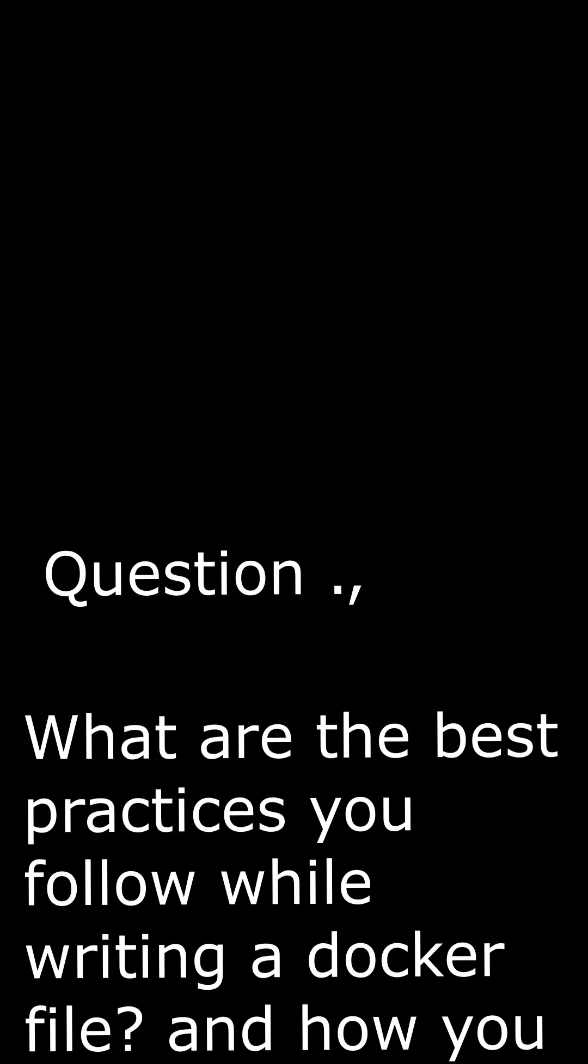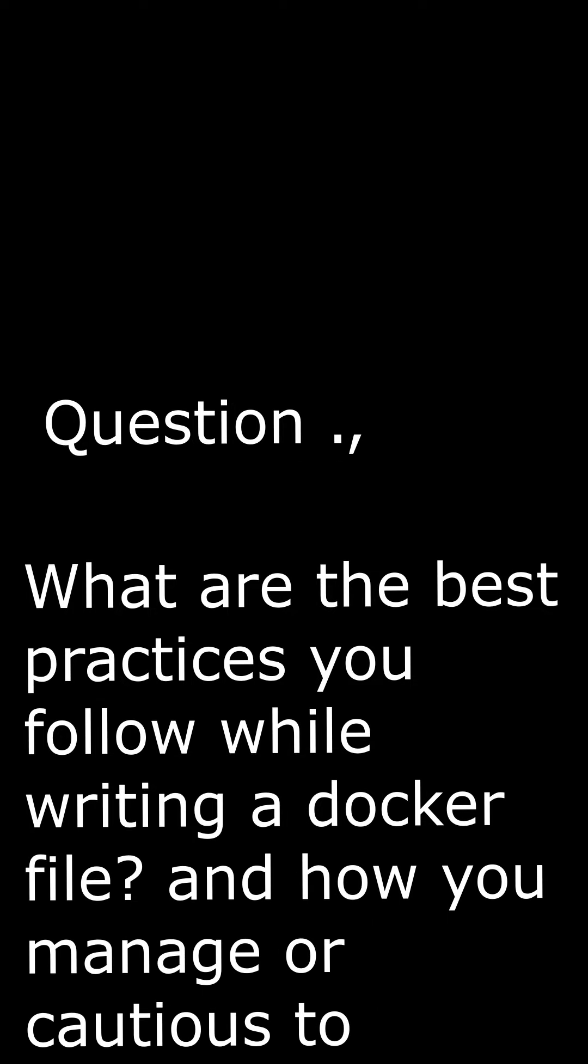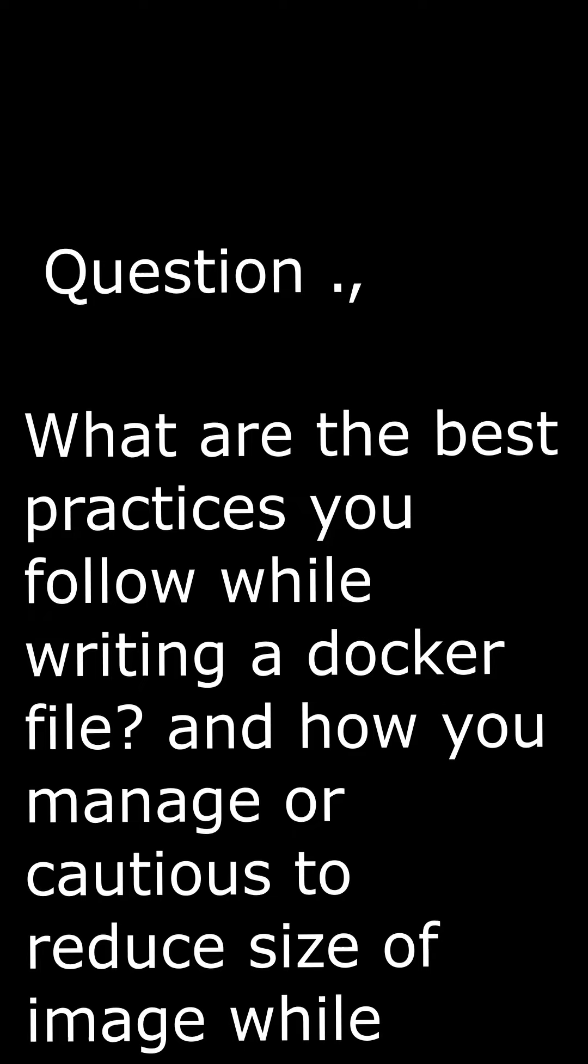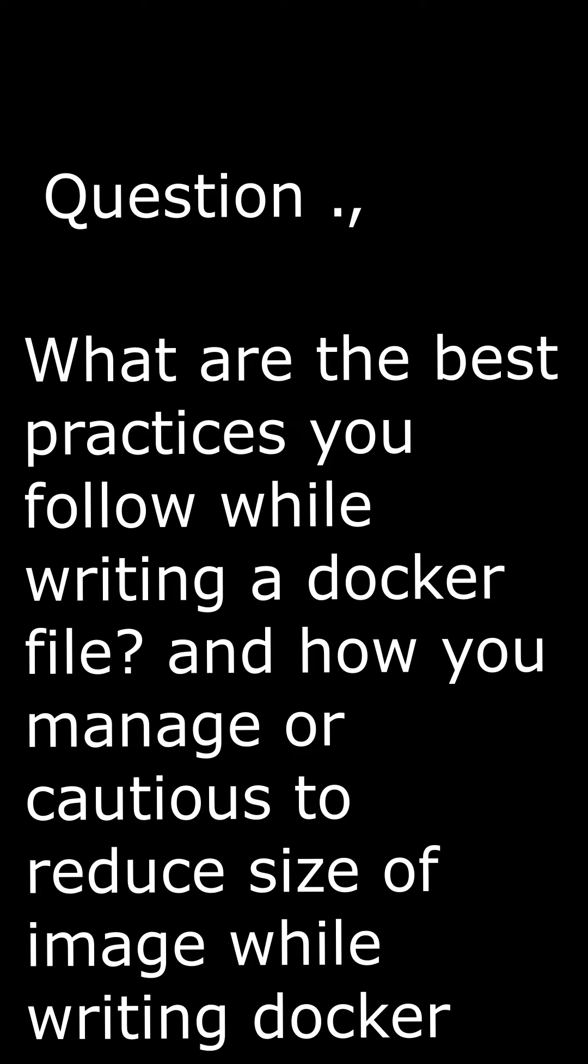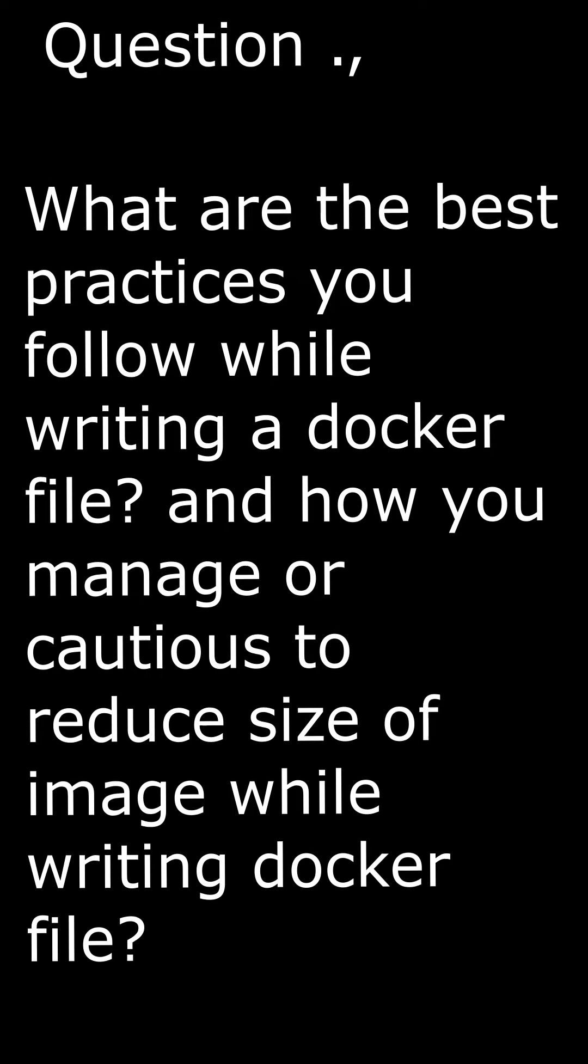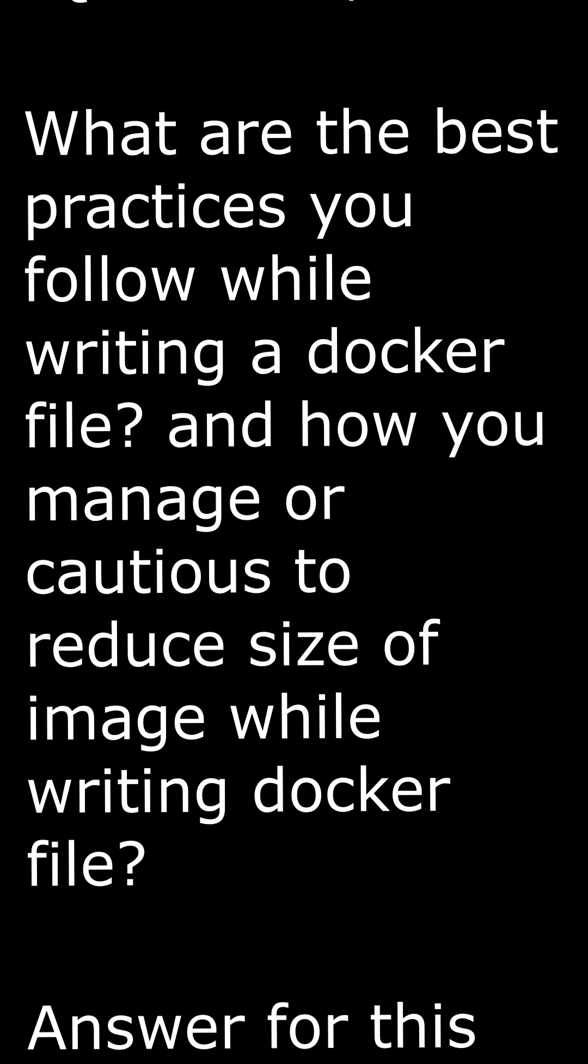Question: What are the best practices you follow while writing a Dockerfile? And how do you manage or reduce the size of images while writing Dockerfiles?